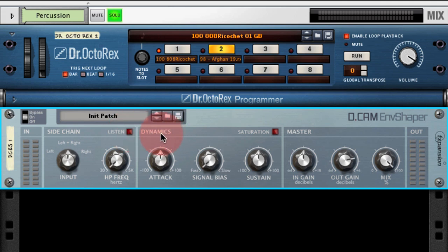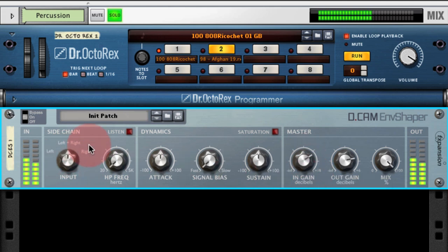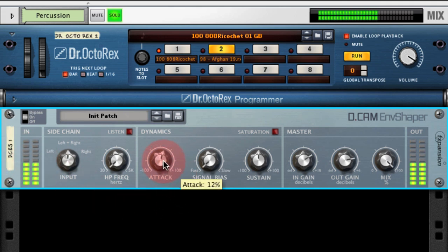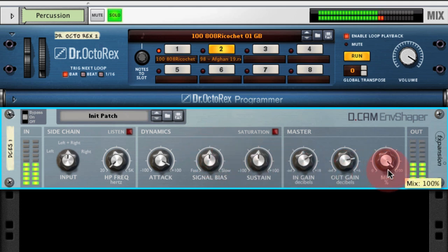So onto the dynamics section — this is where all the interesting stuff happens. The first thing I'm going to do is boost the input gain so that the input going into the key circuitry is as high as it can be. Then we enhance the transients of the attacks and we'll put the signal bias to about 12 o'clock. You can see the output here is peaking because the attack is actually adding some gain to the transients in the signal.